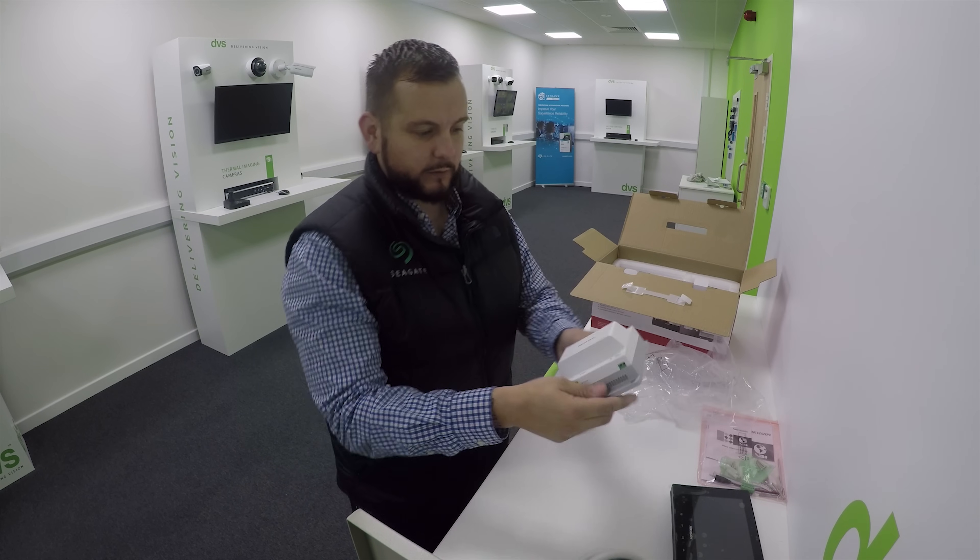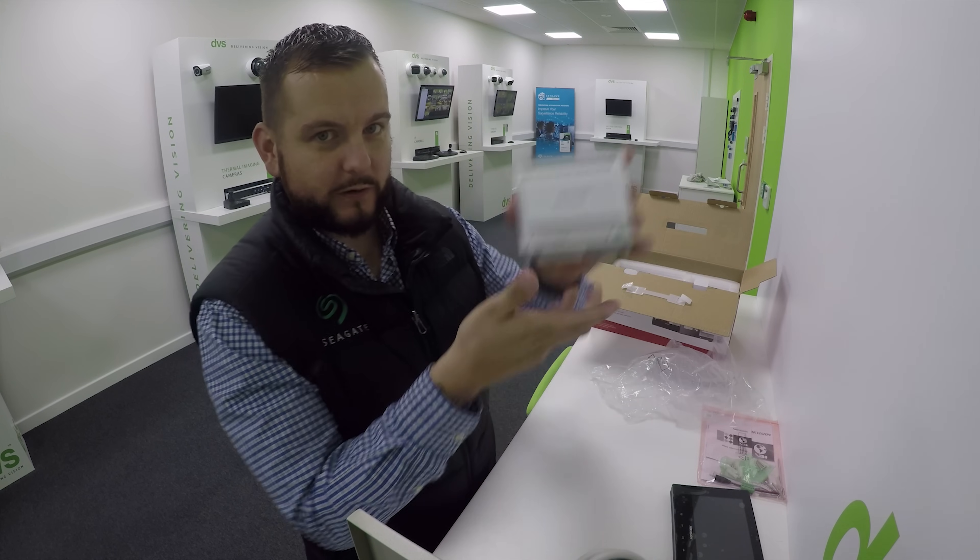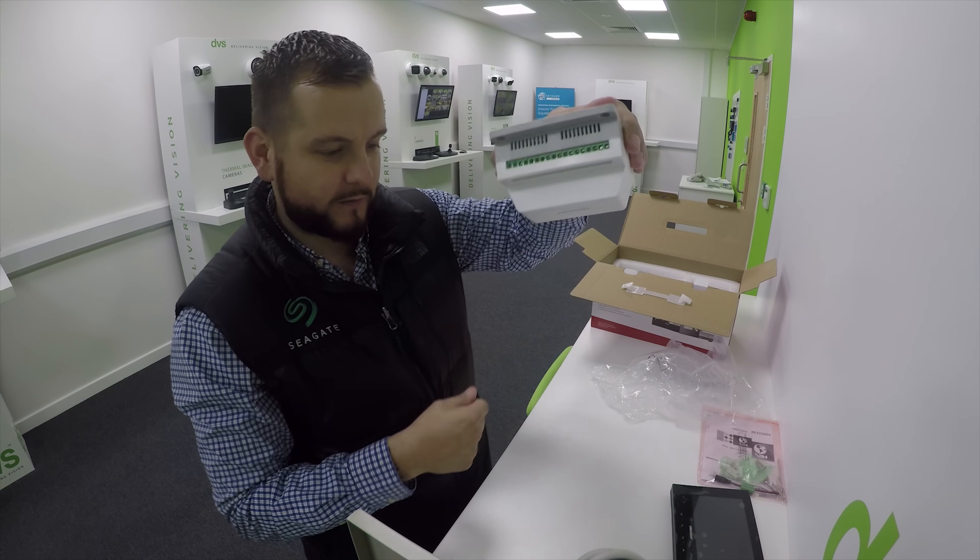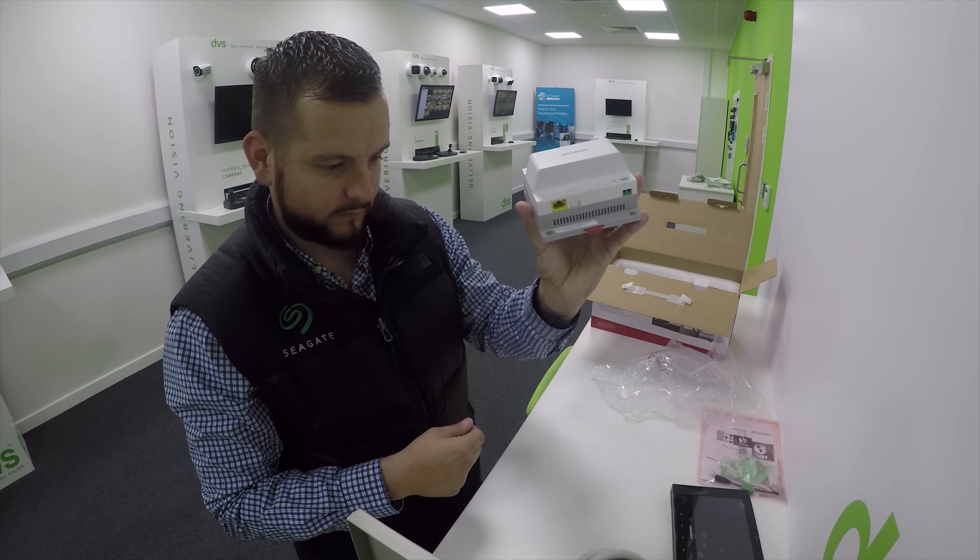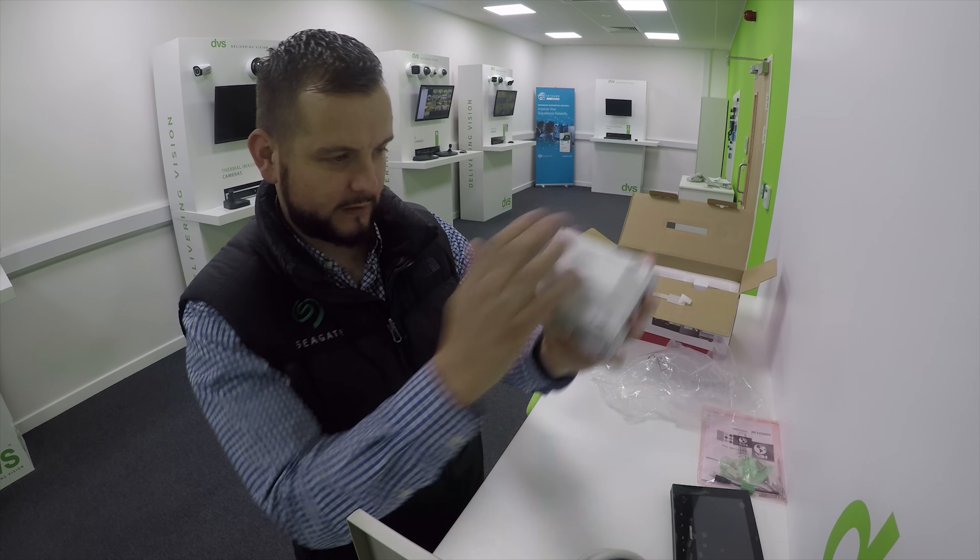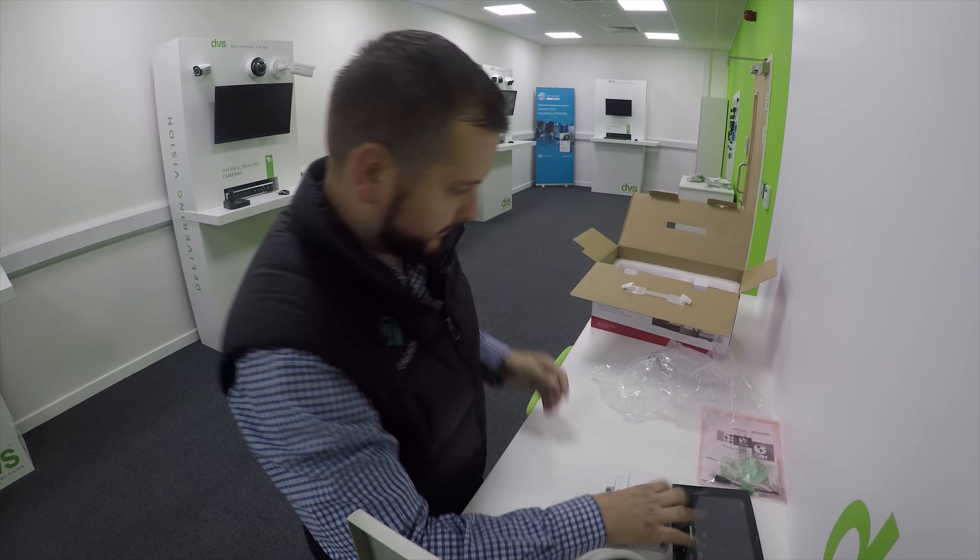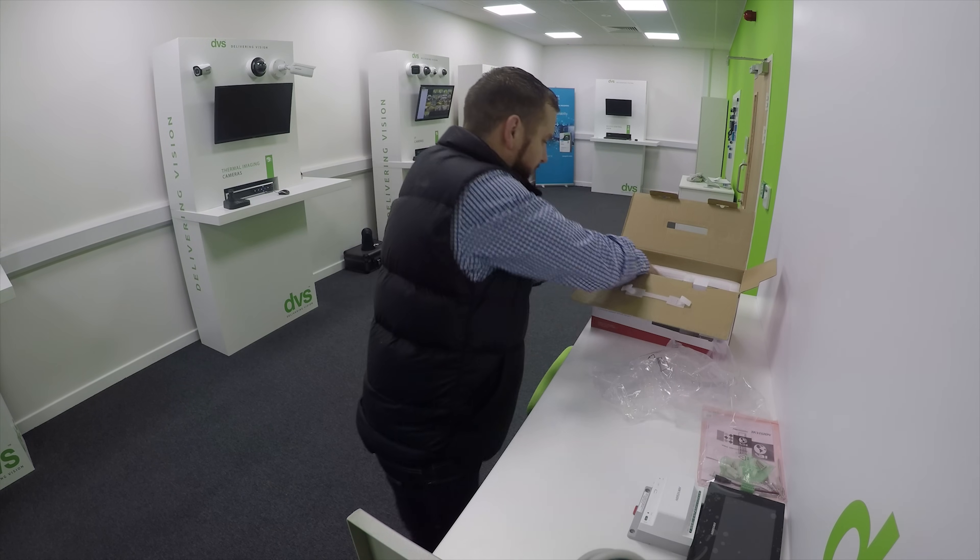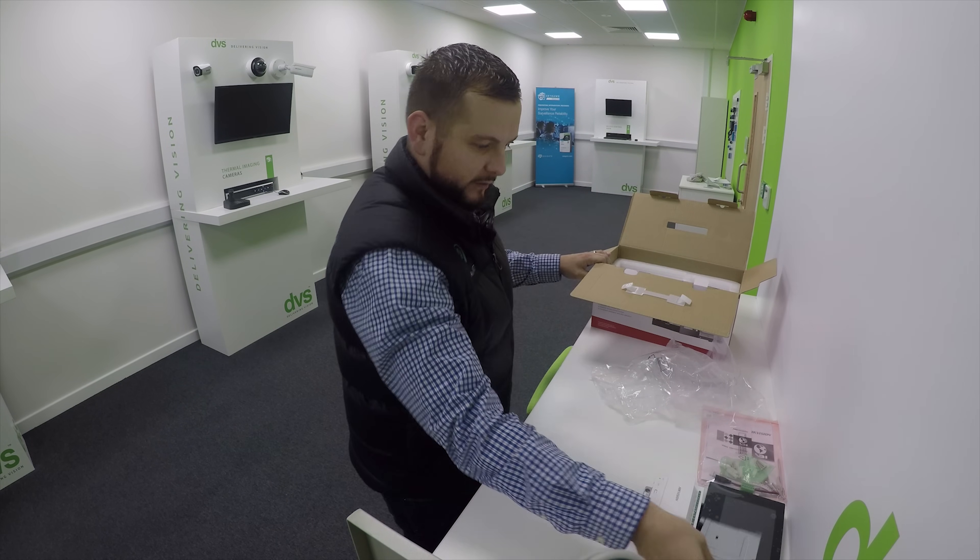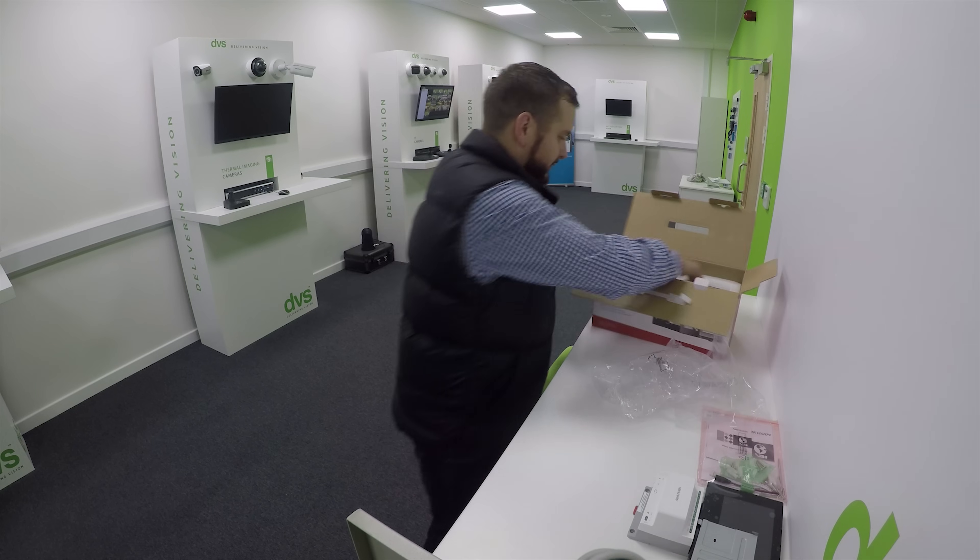This is where we take our power to our devices from. It's a nice little unit. We have our mounting plate for the indoor station.